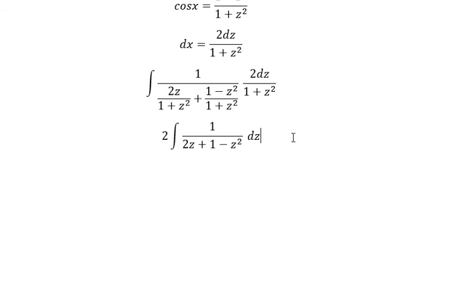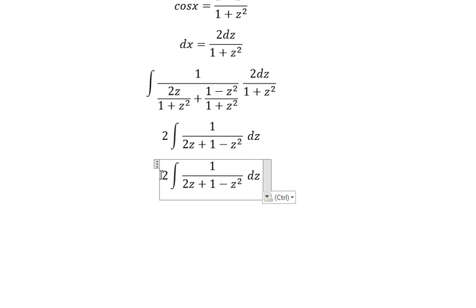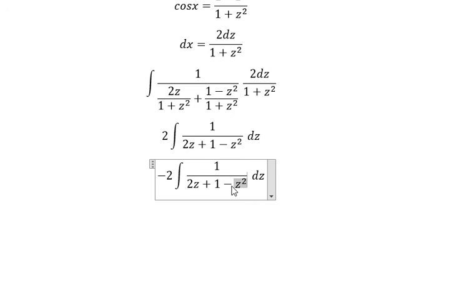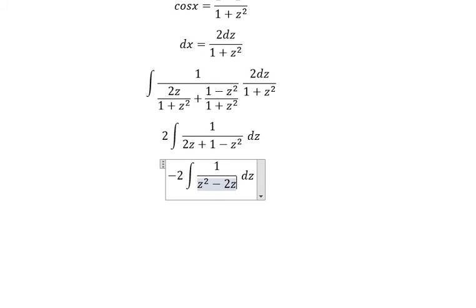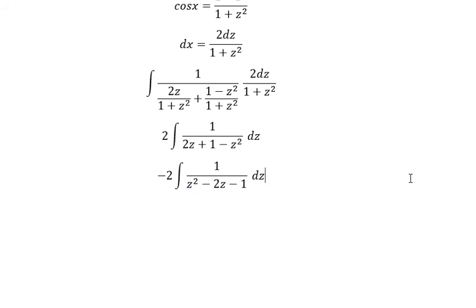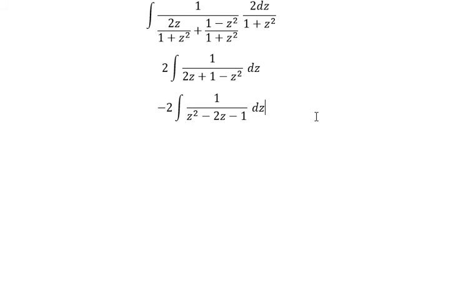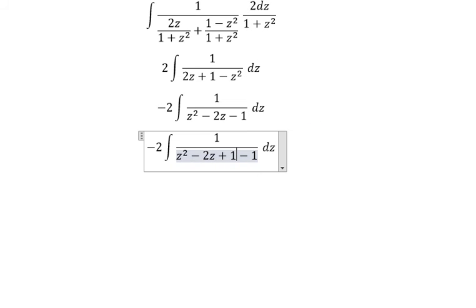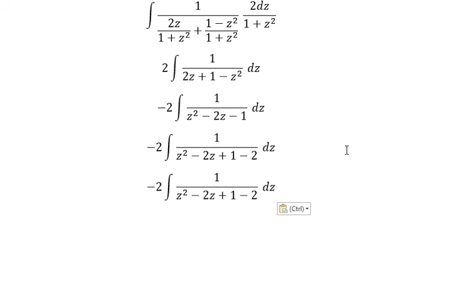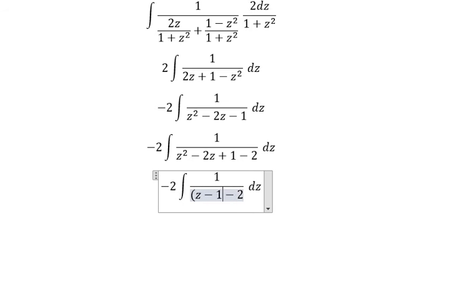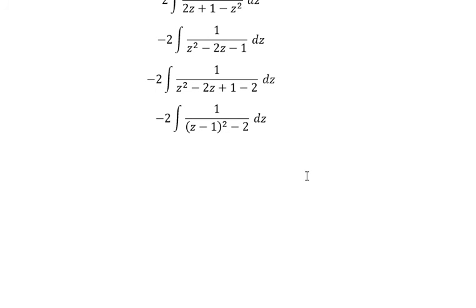Next, we put the negative in here so we can change the sign of this one. Next, we add number 1 in here, so we get negative 2. Next, this part we change to (z minus 1) squared. And now we can use z squared.